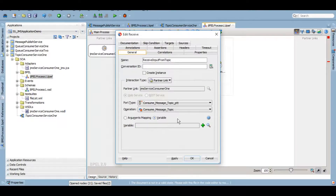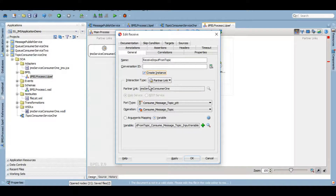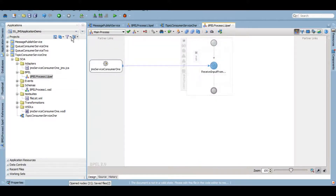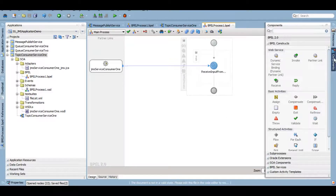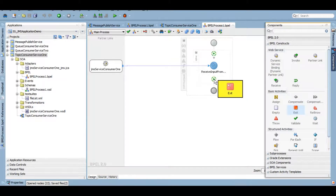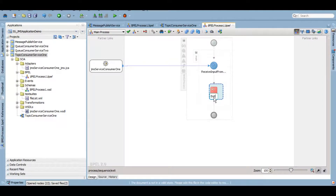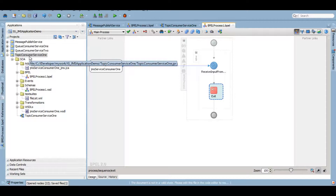We want to store that message to a variable using the receive activity. We'll check 'create instance' as this is the first activity of the entire flow - this needs to be checked. After that, it's up to you what you want to do with the payload depending on your business logic - you can save it to a database adapter, create a file, or make modifications. For now I'm just going to terminate the flow here. I'll deploy this service and then test if we can successfully publish the message to the topic and consume it.